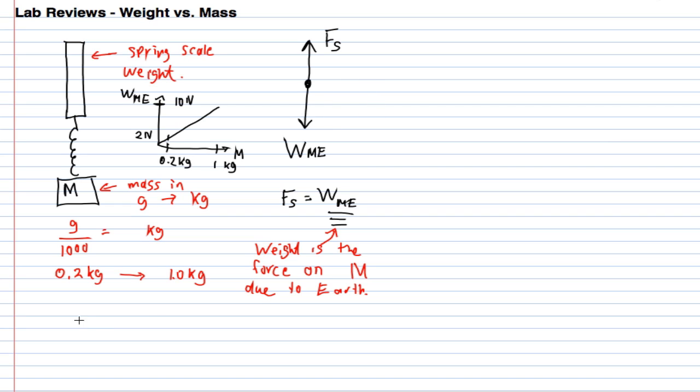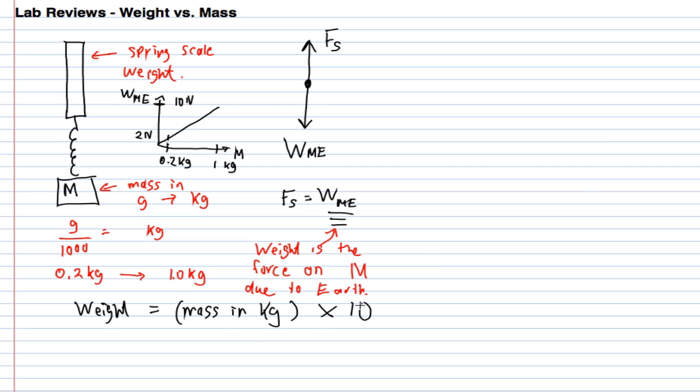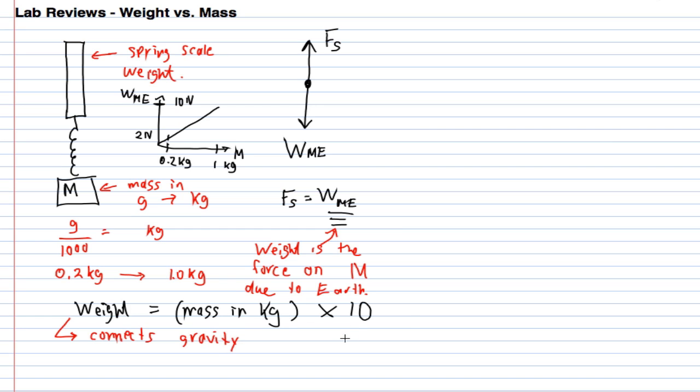When you did this, people concluded that I can get the weight by taking the mass in kilograms and multiplying it by 10. A lot of people said weight is something that connects to gravity and asked themselves a deeper question.